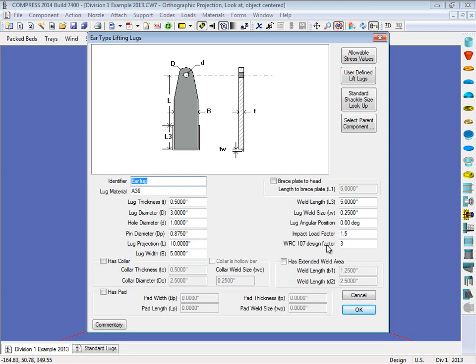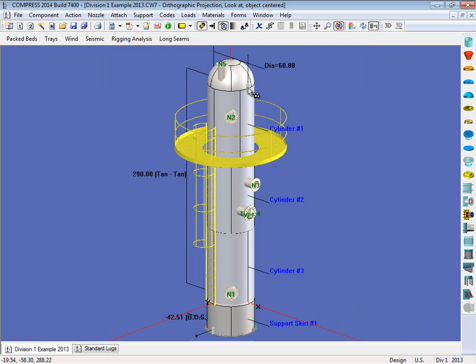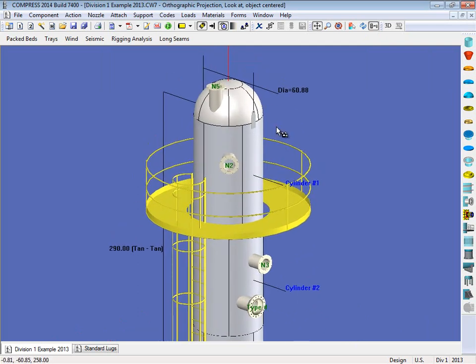But I'm just going to go ahead and click OK, and as you can see we'll zoom in here, Compress will model the ear type lugs on here.